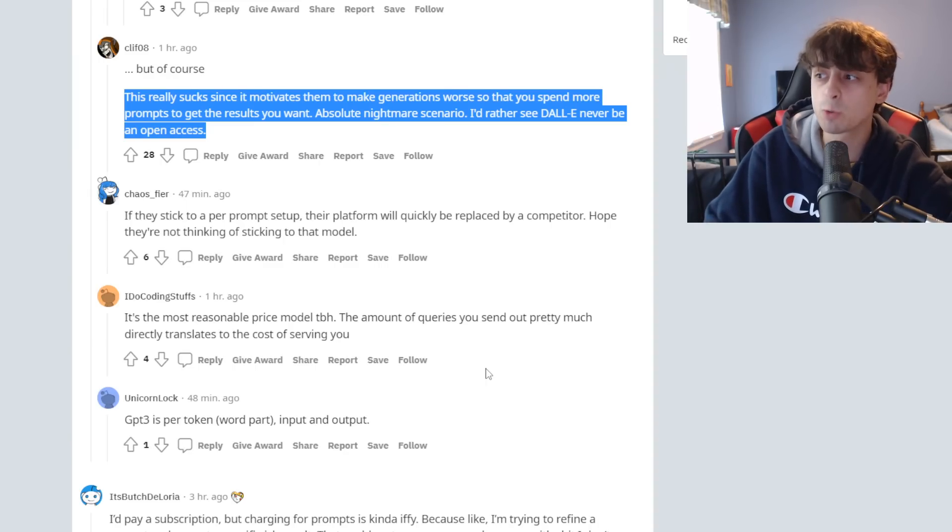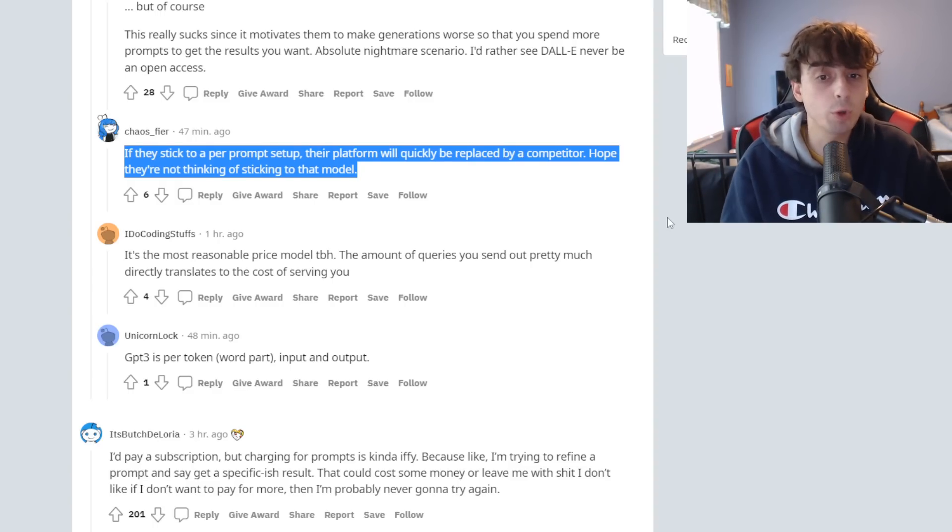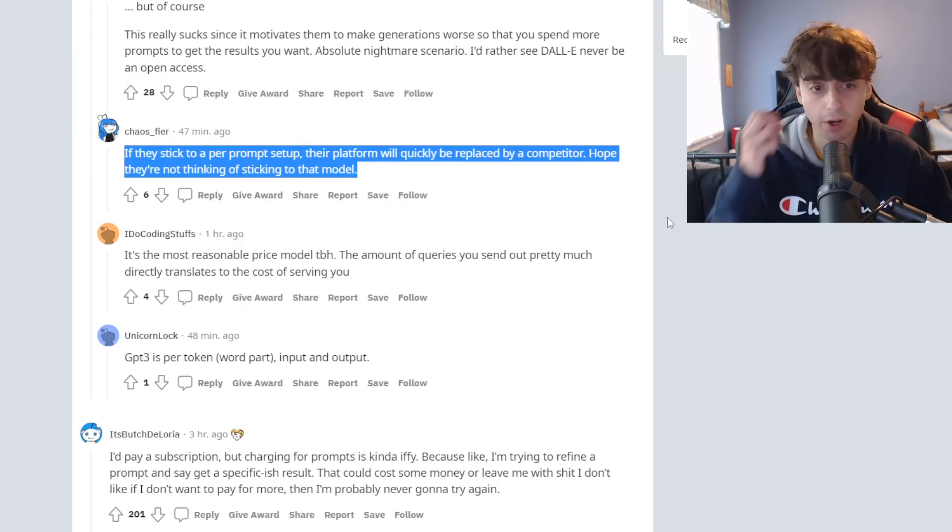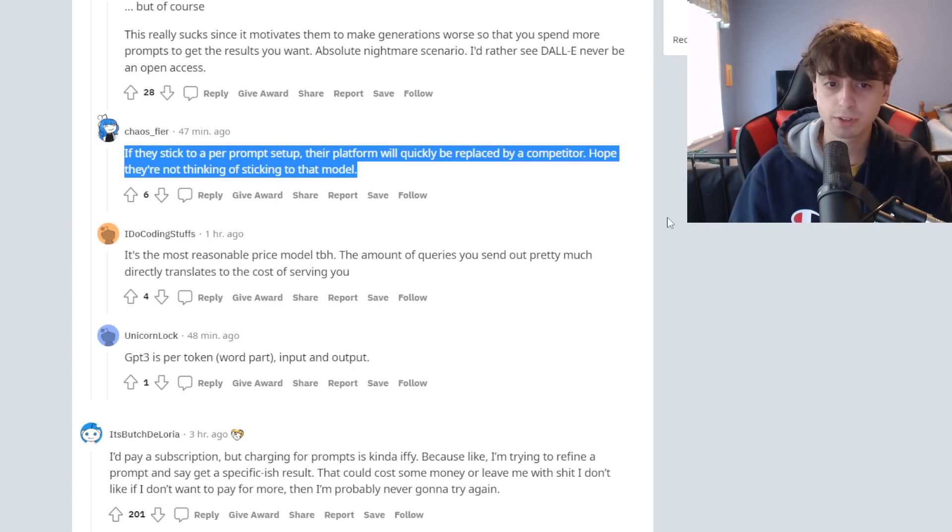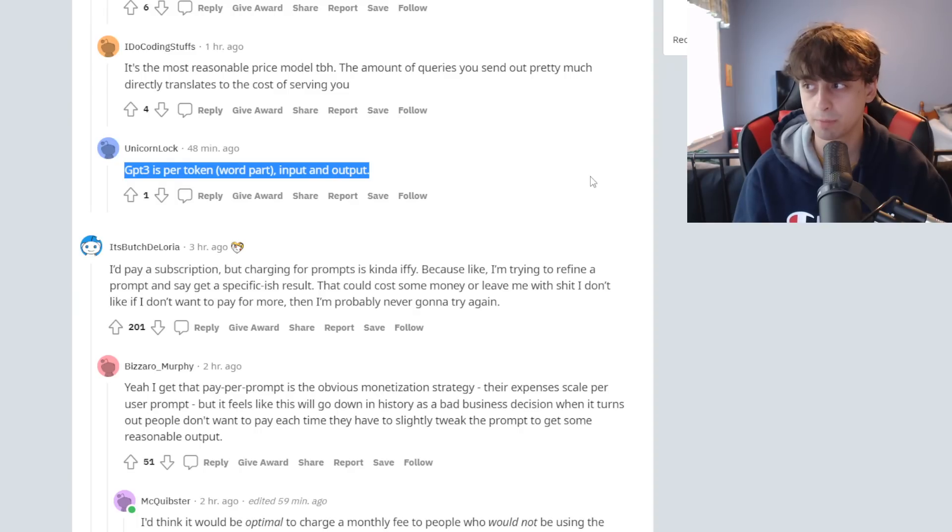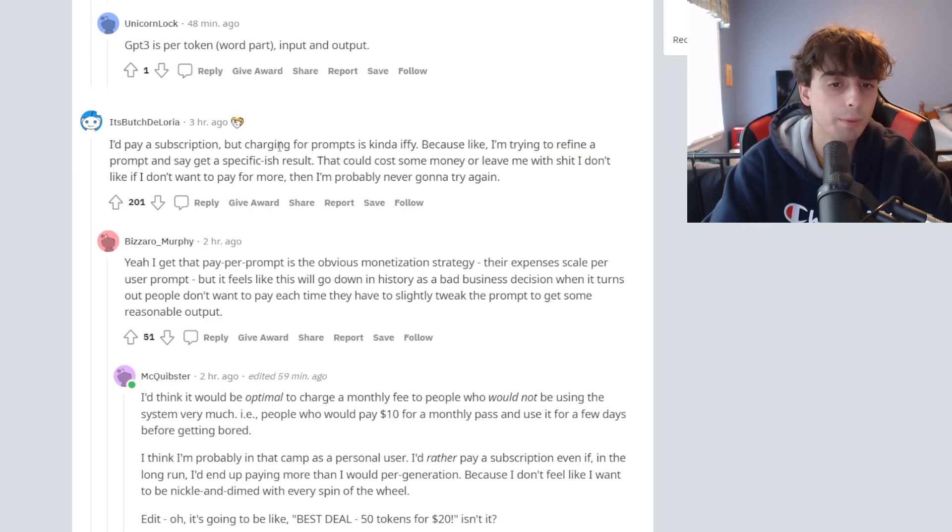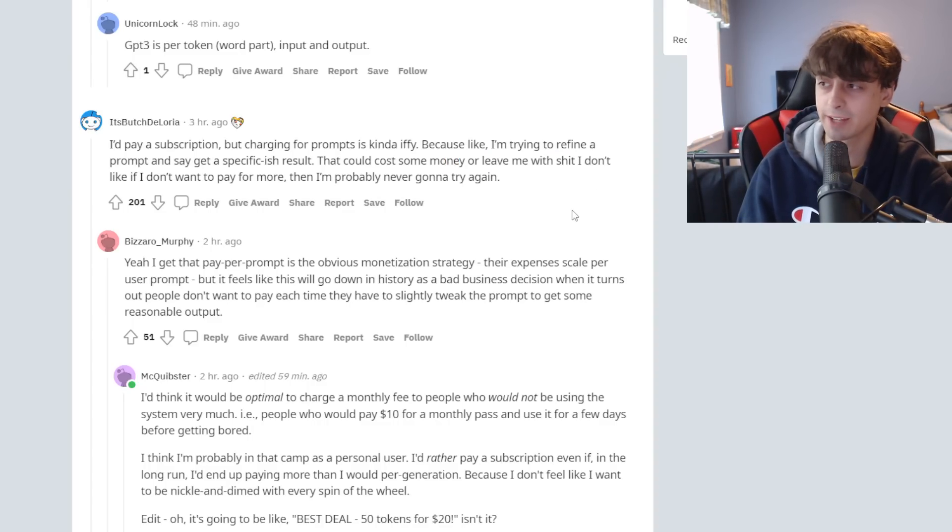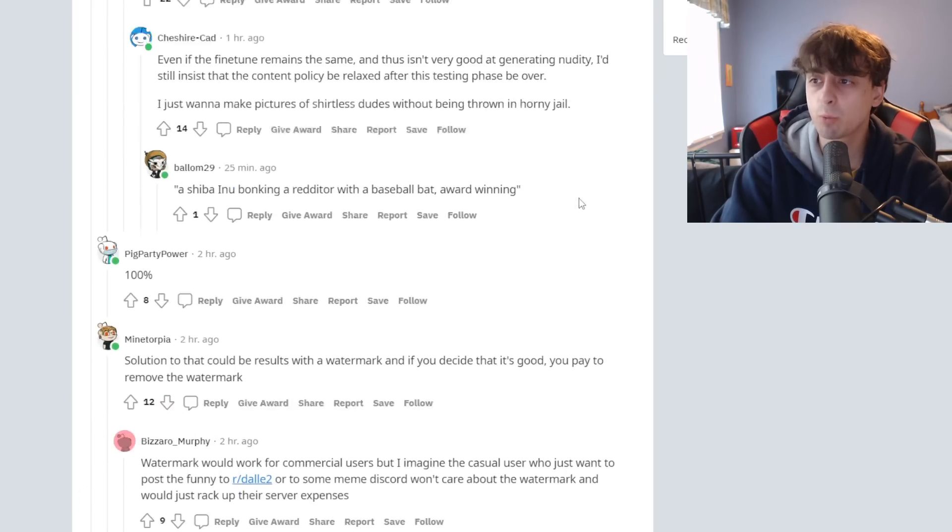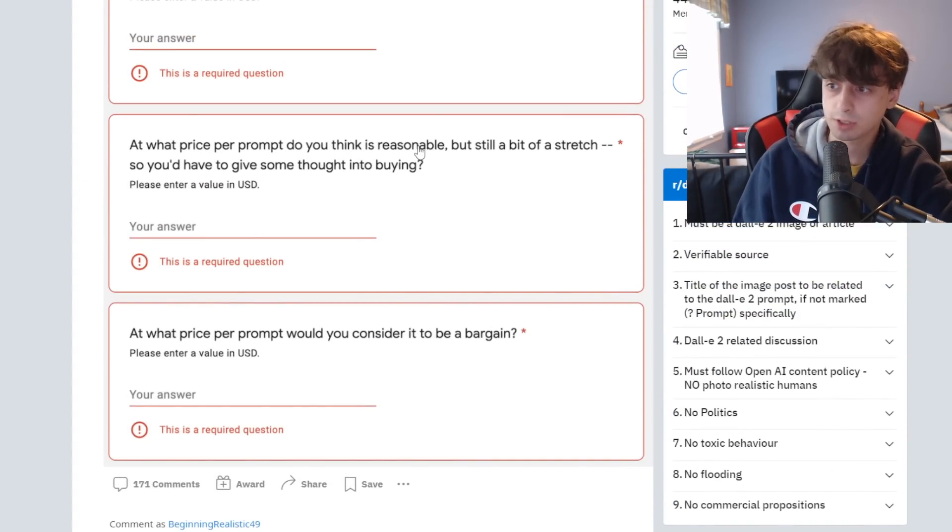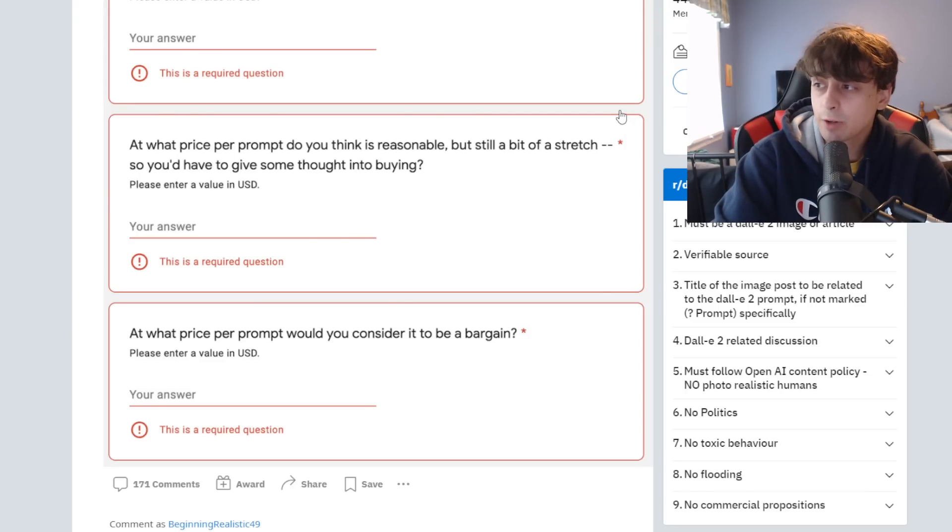MidJourney already has an unlimited access model. This is an interesting comment: if they stick to per prompt, their platform would quickly be replaced by a competitor. I'm not sure about that, not yet. MidJourney's unlimited model is $30 a month, and with cheap enough per prompt, DALL-E 2 could still compete. GPT-3 is already per token or word part, input and output. They're going for the same pricing strategy. It really just depends on what OpenAI prices it as.